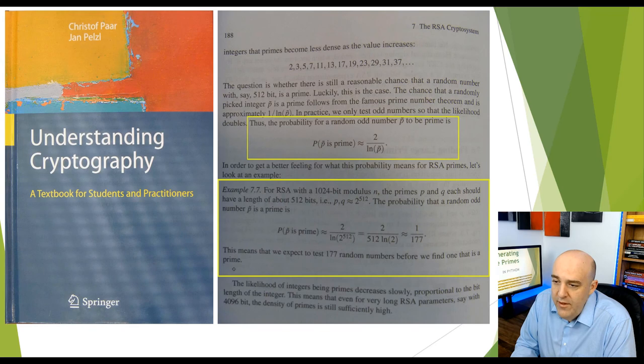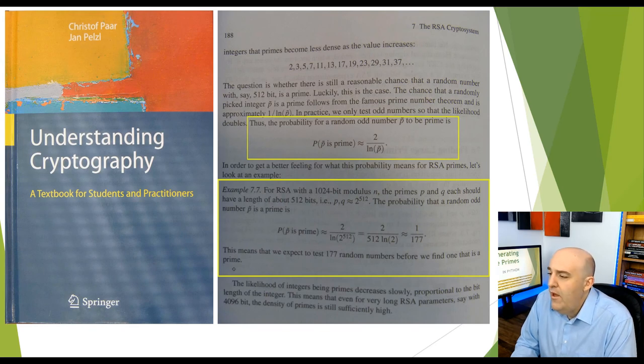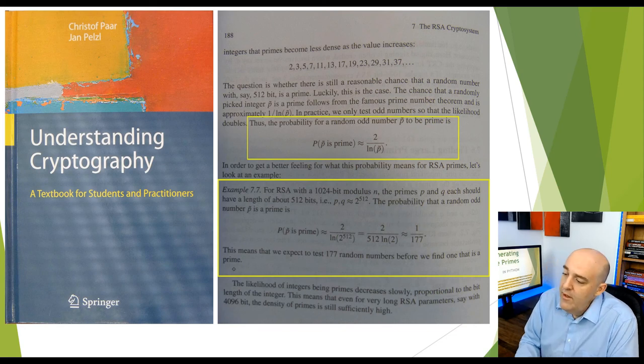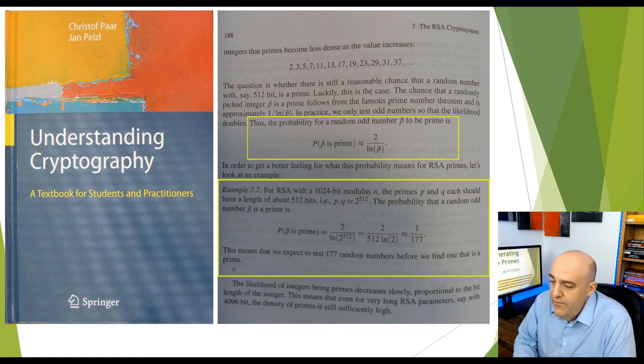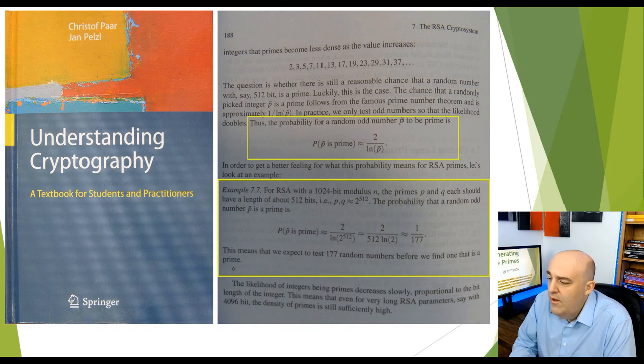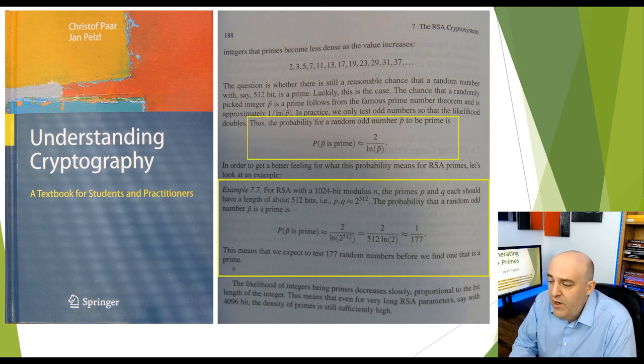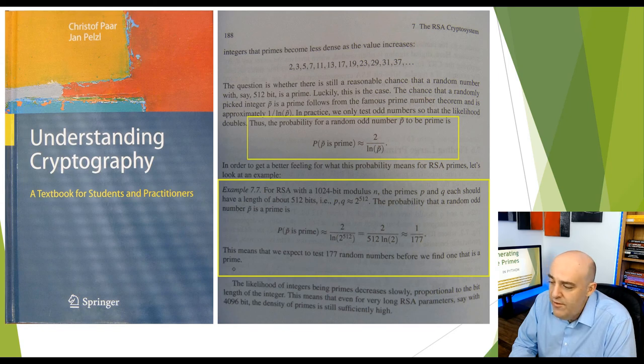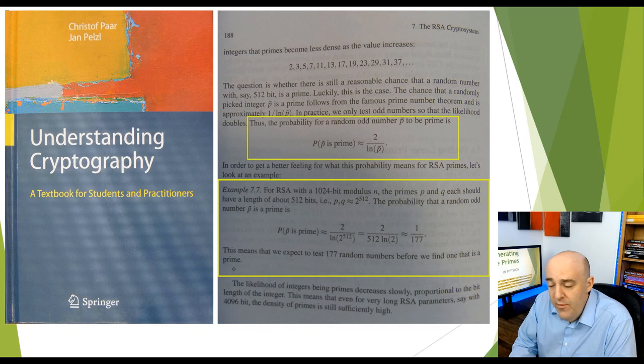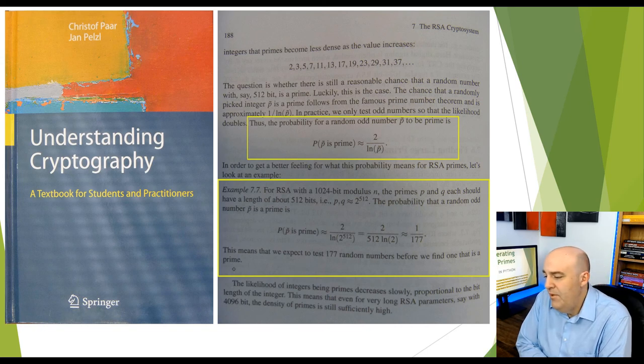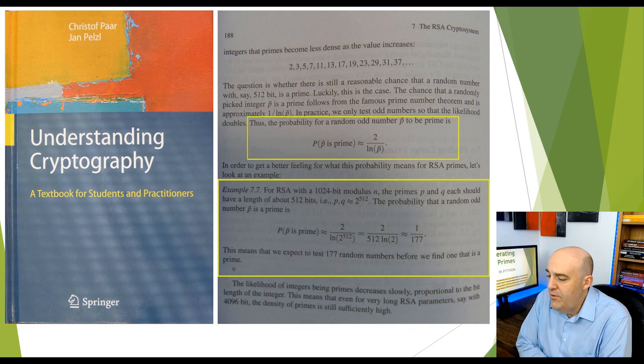I'd like to refer to the book by Paar and Pelzl, Understanding Cryptography. It's a great book. I want to look at page 188 and these two highlighted passages here. So if we're given an odd number, p tilde, and we're curious the probability that it's prime, there's a little formula here in the top box. The probability that that odd number is prime is 2 over the natural log of p. And let's apply this formula in the next highlighted section. So in the example 7.7 here, this is what I want to get to mainly.